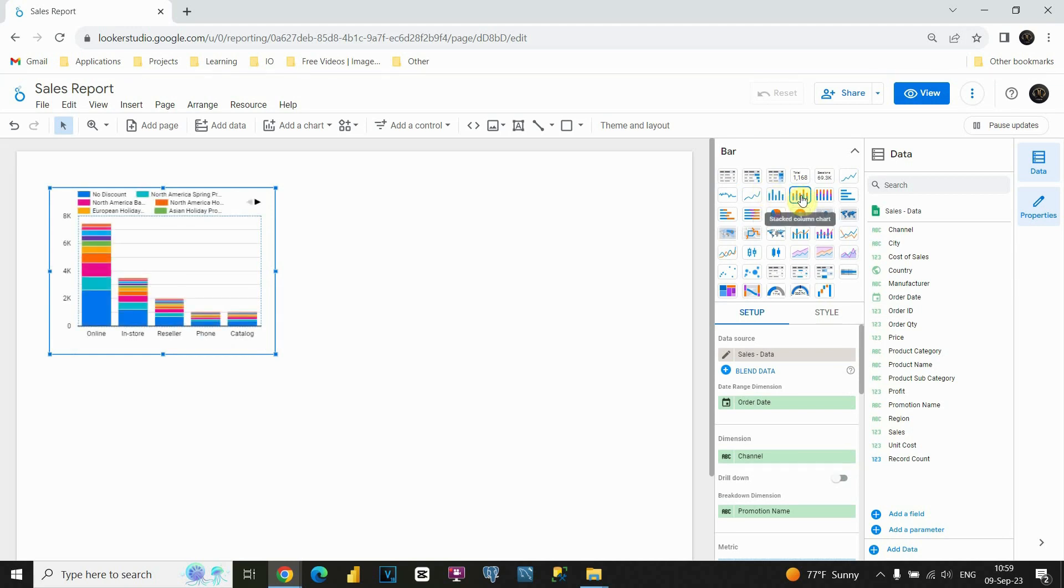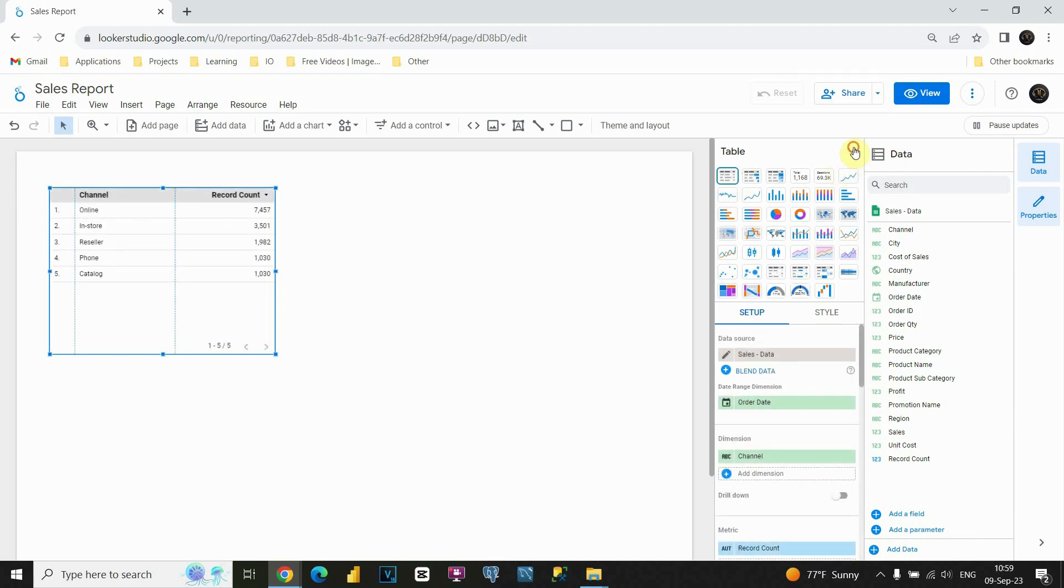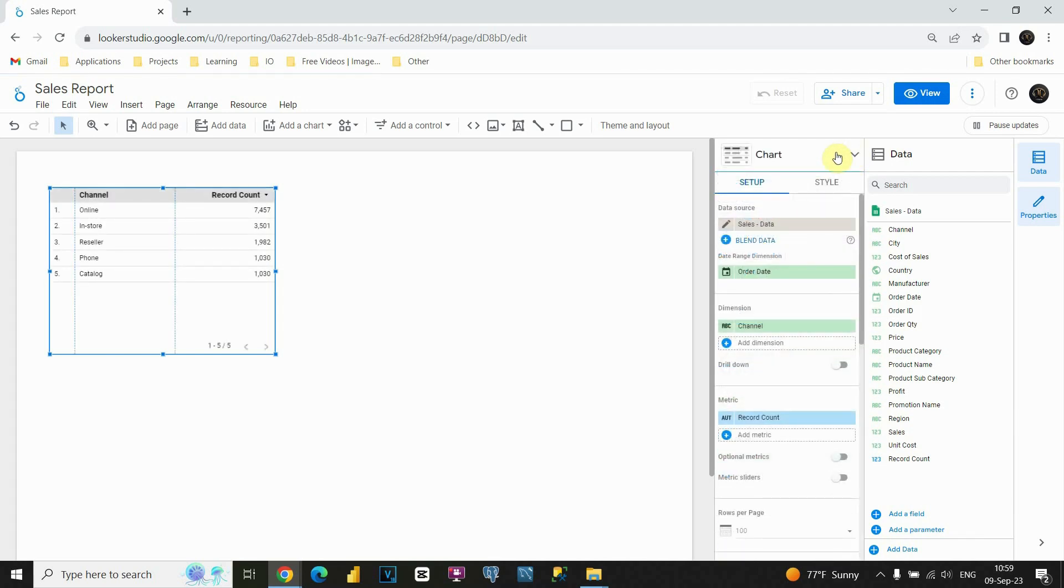As you can see, instead of table, we have some chart. We are not going to need it, as I said, so we will click on table again. Let's close this, and let's continue working.